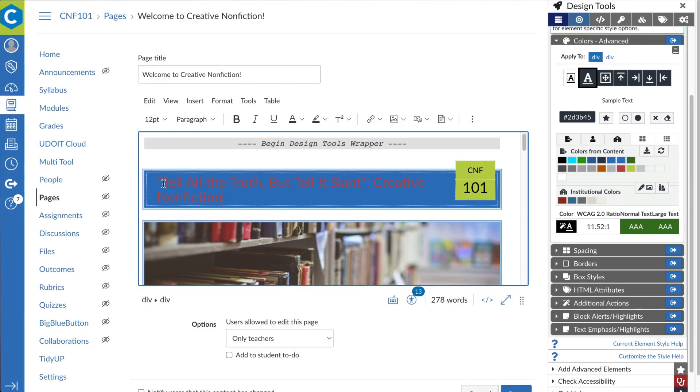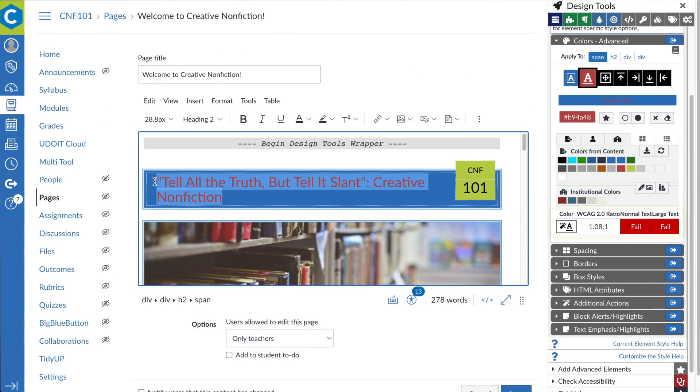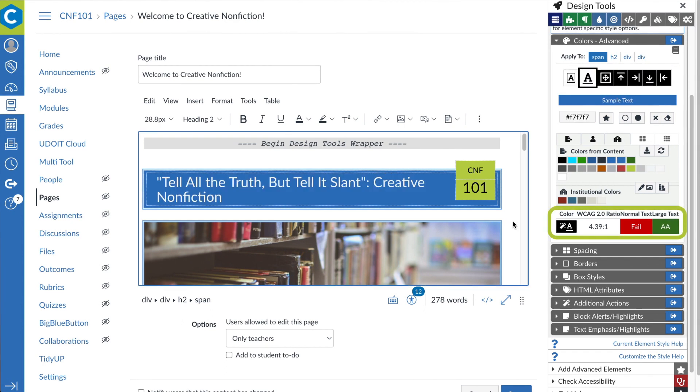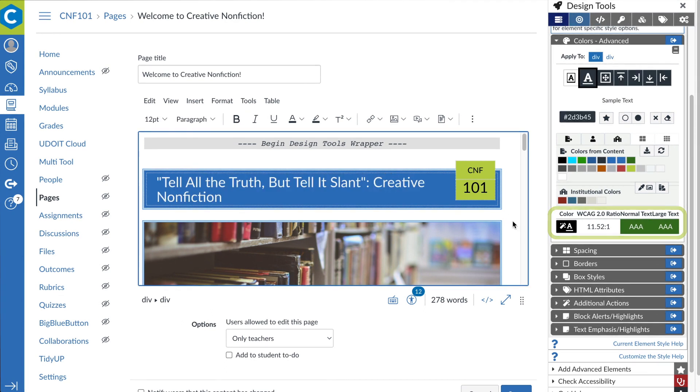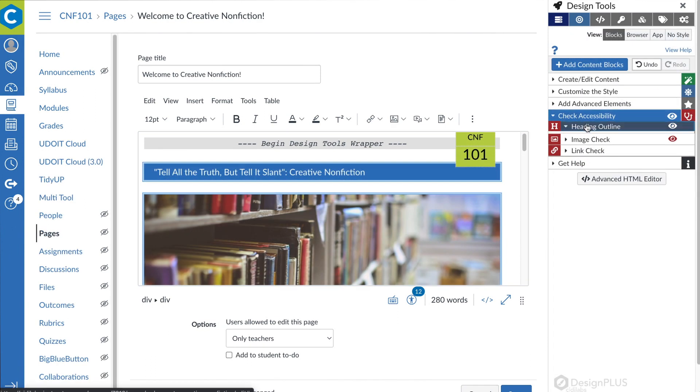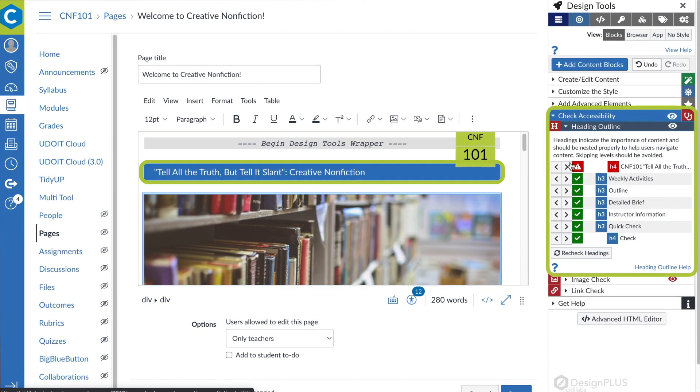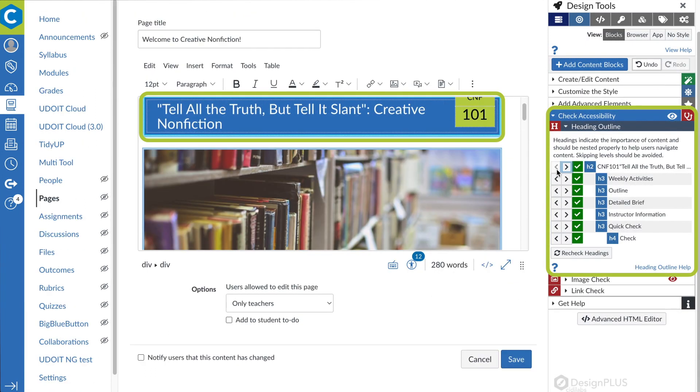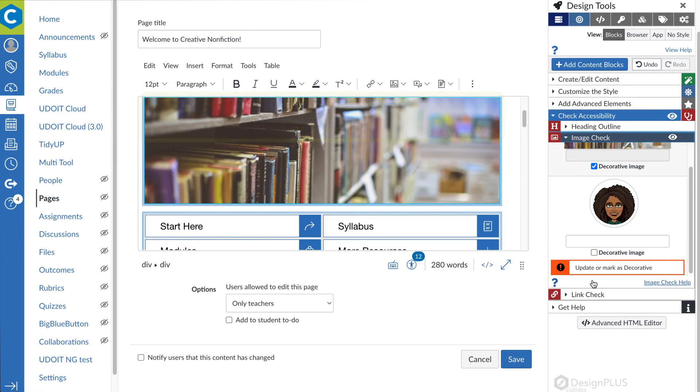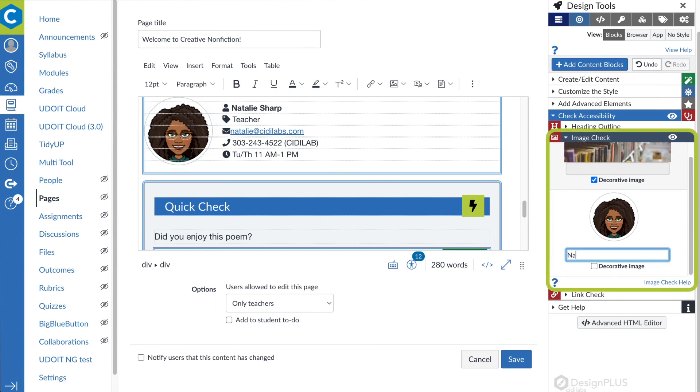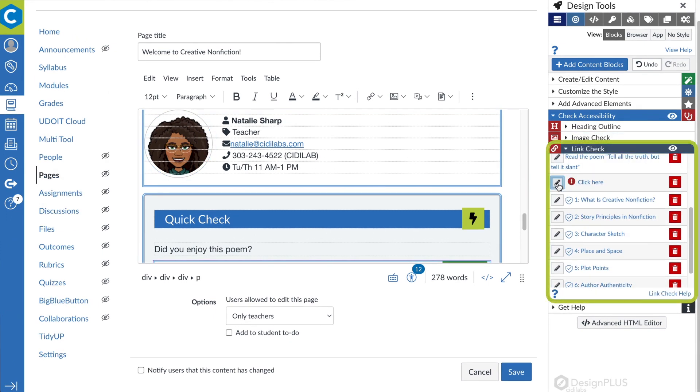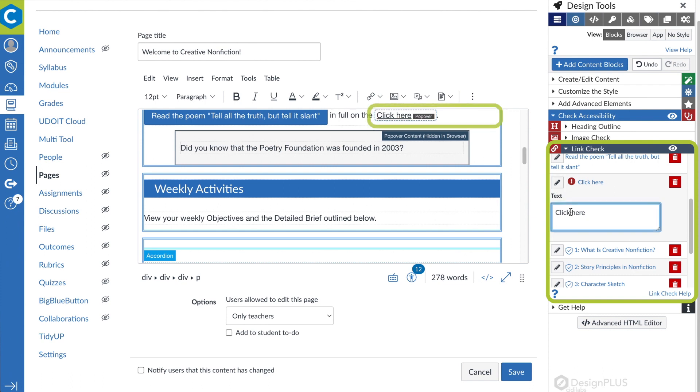Once you have a page built and looking great, you can use the Design Plus accessibility features to easily check and adjust color contrast, review heading structure, view and update image alt text, and check link text against modern accessibility standards.